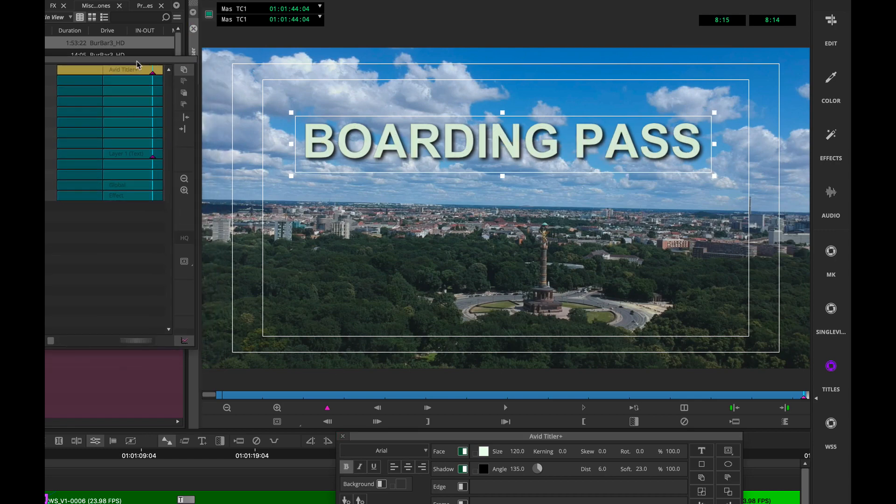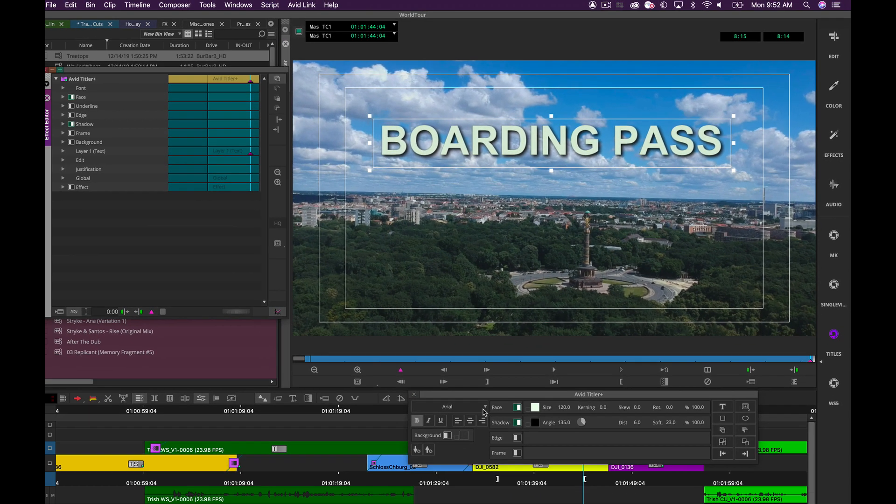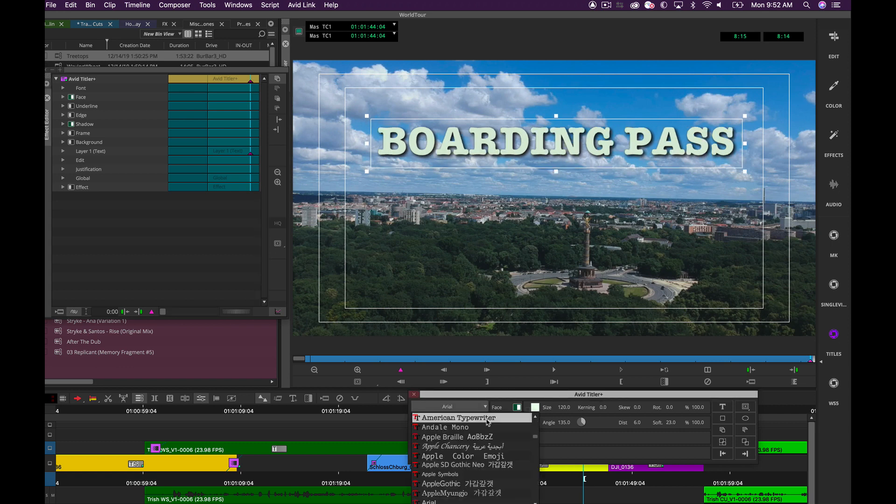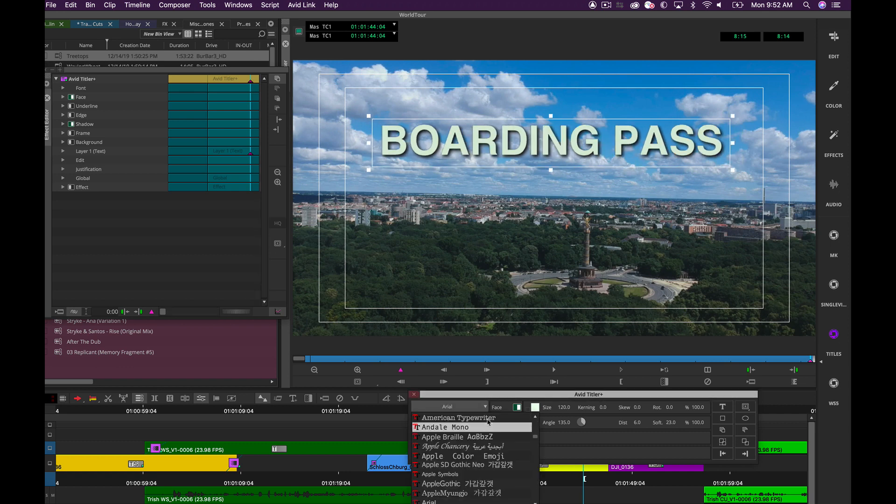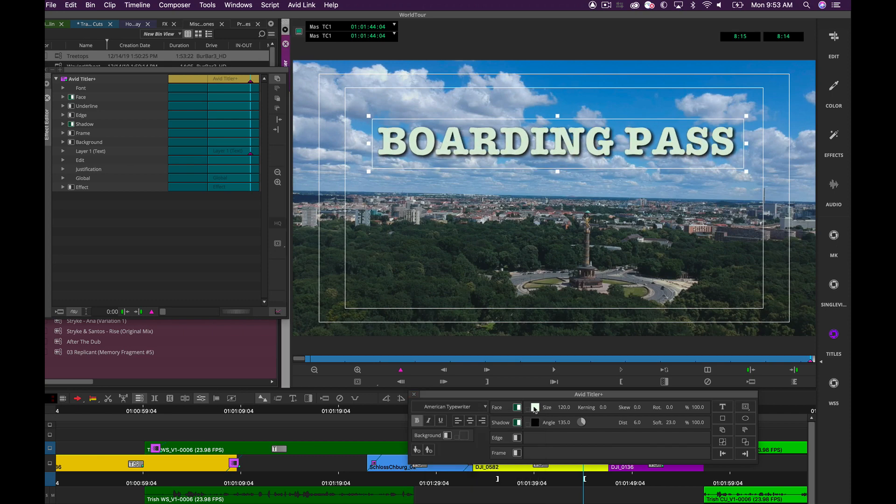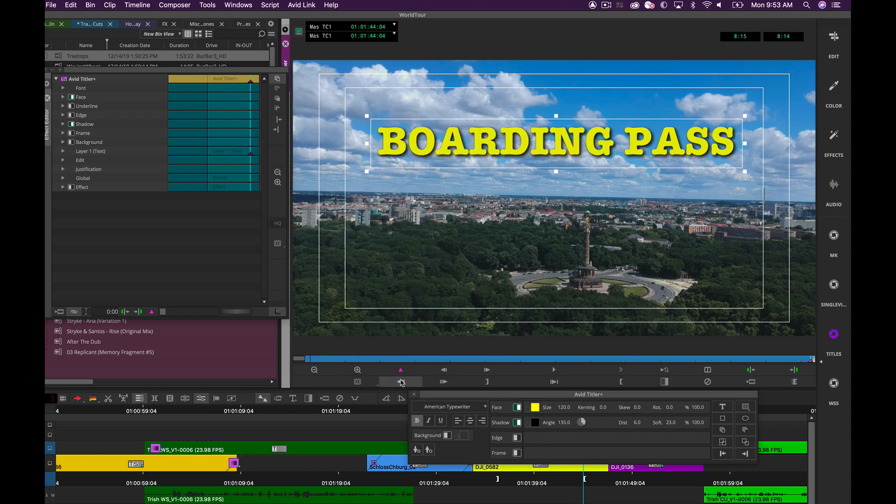Now I want to change the font style. Something we added in the new version of Media Composer is when I move through my list, we actually see the font in the record window when I'm creating it. This is a great way to visually see the actual font style on my video. So we'll change that to American Typewriter. We'll change the color to be yellow. Great.